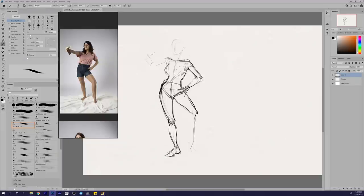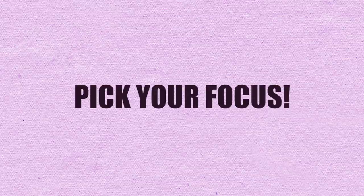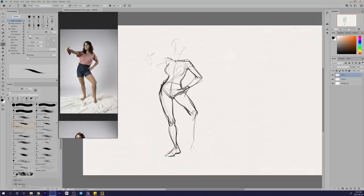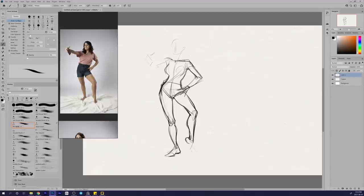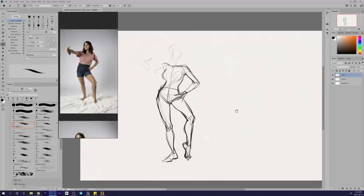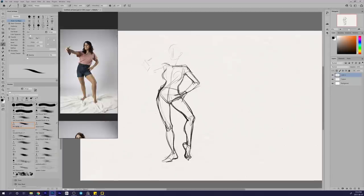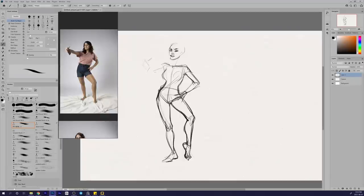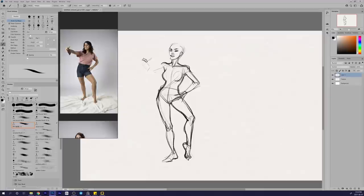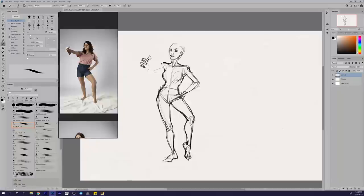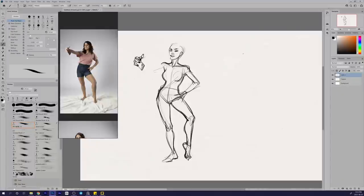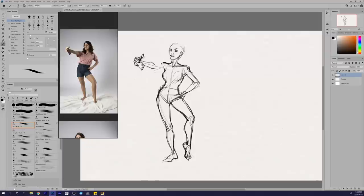So here we go. The first point I want to discuss is picking your focus. For every figure drawing session you do, you have to make sure that you pick something to focus on. Make sure that this focus is something you can apply to your stylized character art. Here's a list of possible separate things that you could potentially choose to focus on in any given study session: one, basic structure—building the body out of basic shapes in perspective.